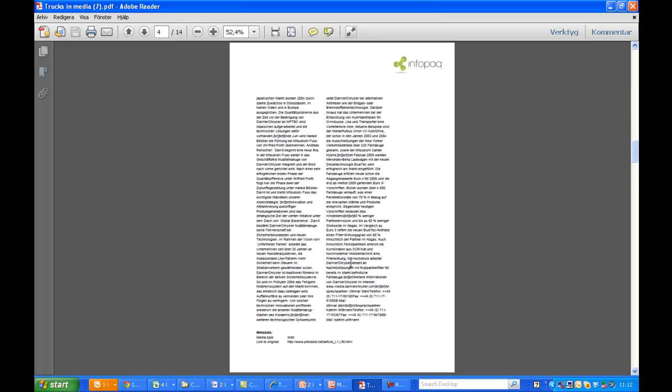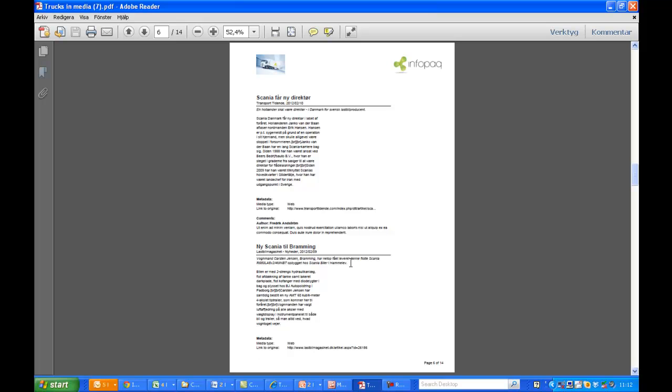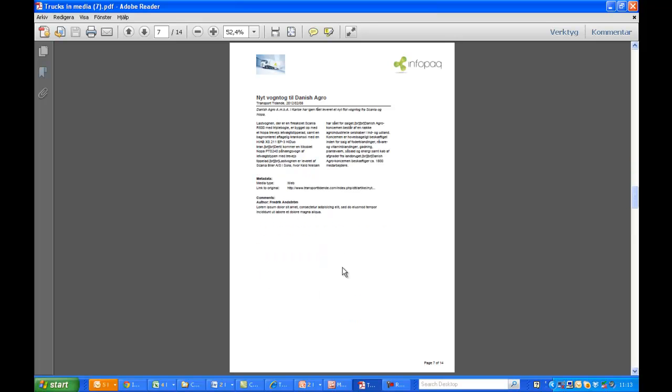After that, the articles are listed in the order we set earlier. The web articles and summaries are included as text, and the print articles as images. Here we see an article that had a comment attached to it in the portal, and the comment is displayed in the Pressbook.